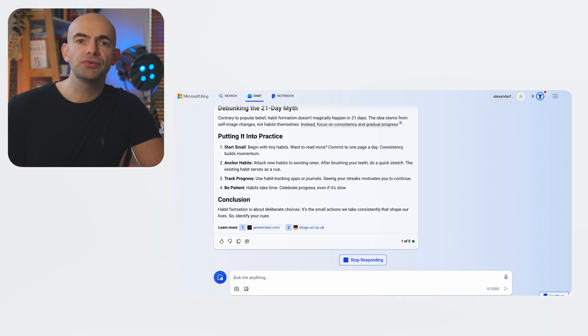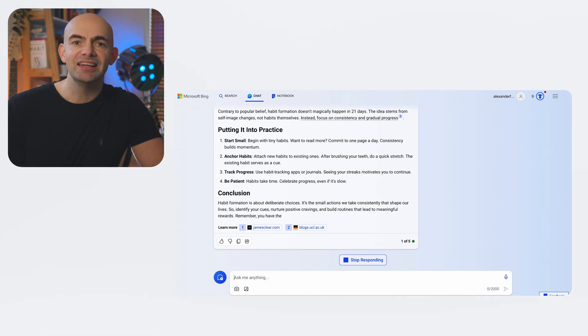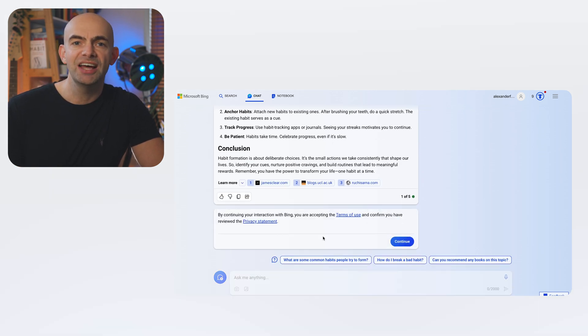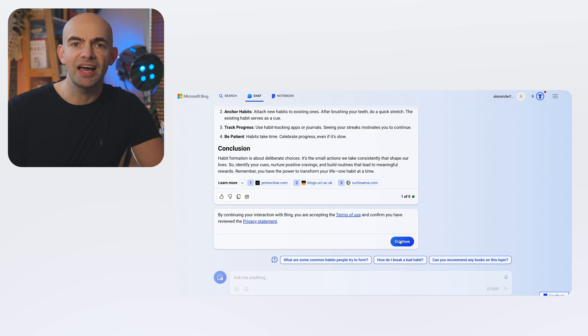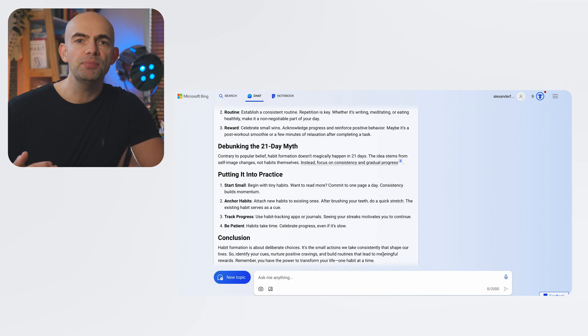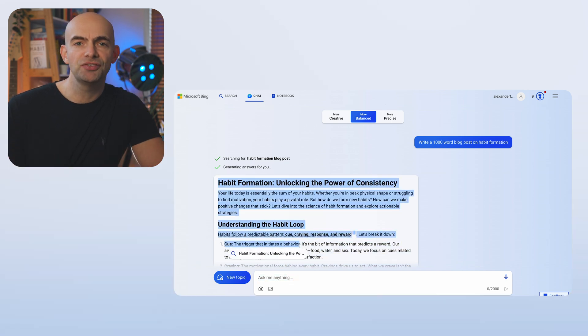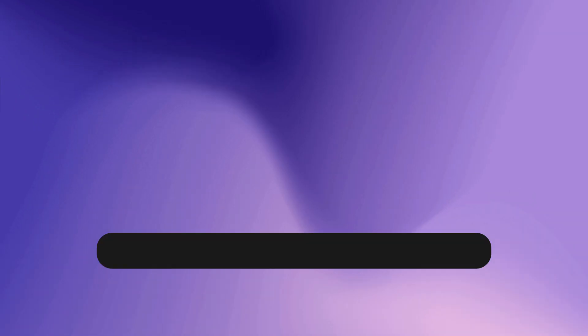While Bing Chat is free, it has limited chats to 15 per session and 150 sessions per day. And for me personally, the interface isn't that appealing to use but it's definitely worth checking out.